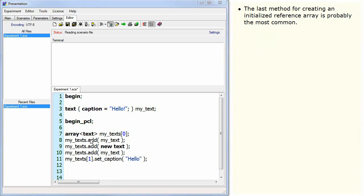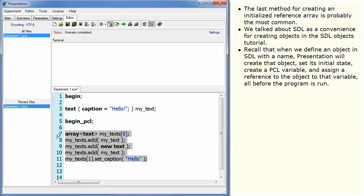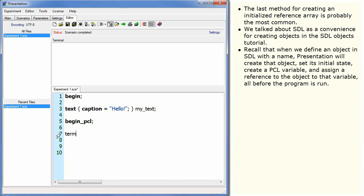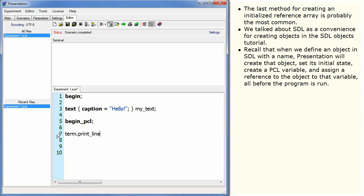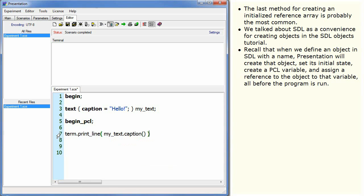The last method for creating an initialized reference array is probably the most common. We talked about SDL as a convenience for creating objects in the SDL objects tutorial. Recall that when we define an object in SDL with a name, presentation will create that object, set its initial state, create a PCL variable and assign a reference to the object to that variable before the program is run.